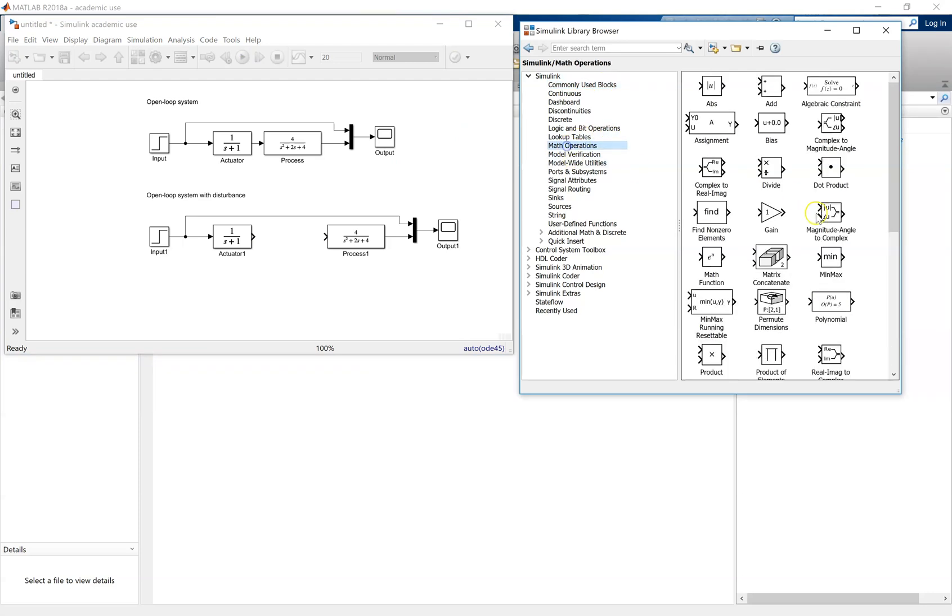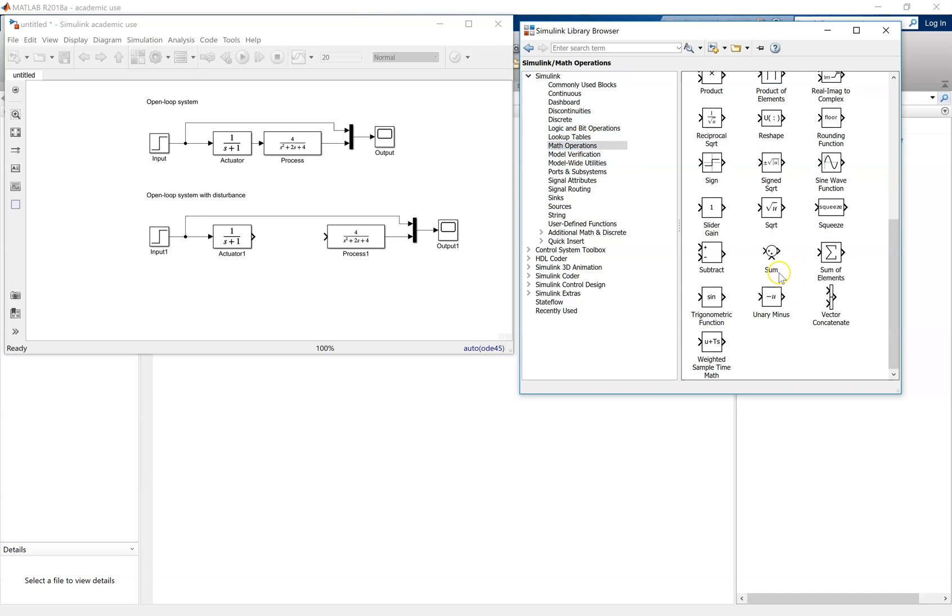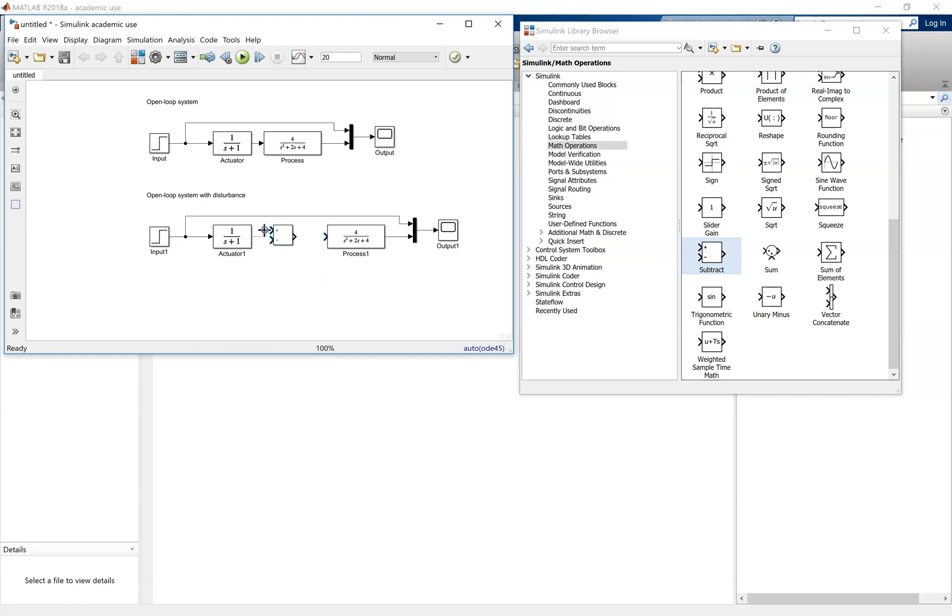Break the line there, and add in here a math operator, and add in a subtract block here. We're going to put a negative disturbance into the system, and connect the blocks up.